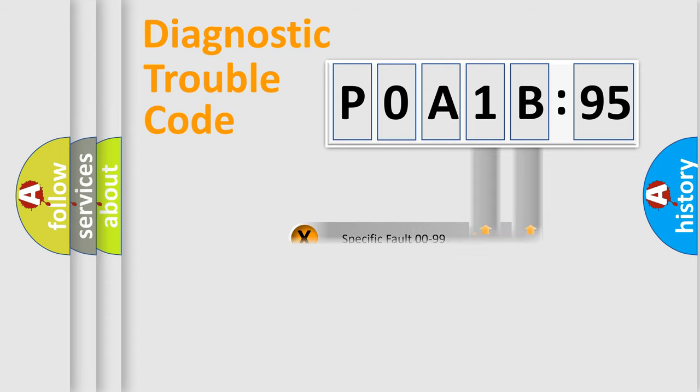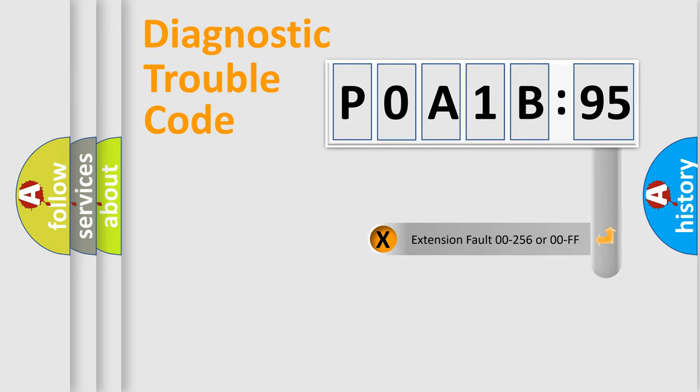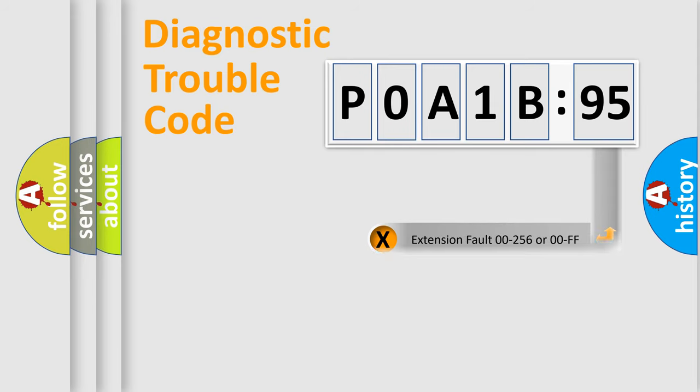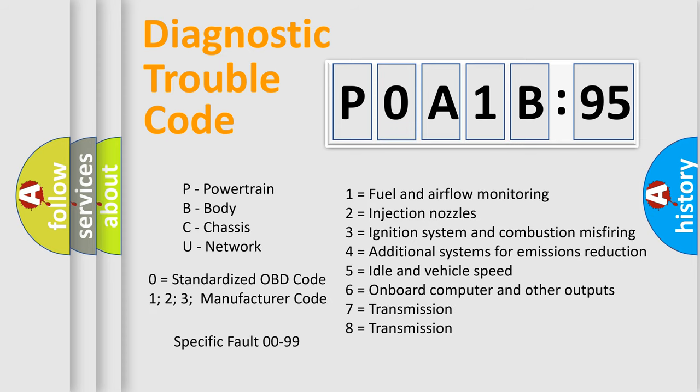Only the last two characters define the specific fault of the group. The add-on to the error code serves to specify the status in more detail. For example, a short to the ground. Let's not forget that such a division is valid only if the other character code is expressed by the number zero.